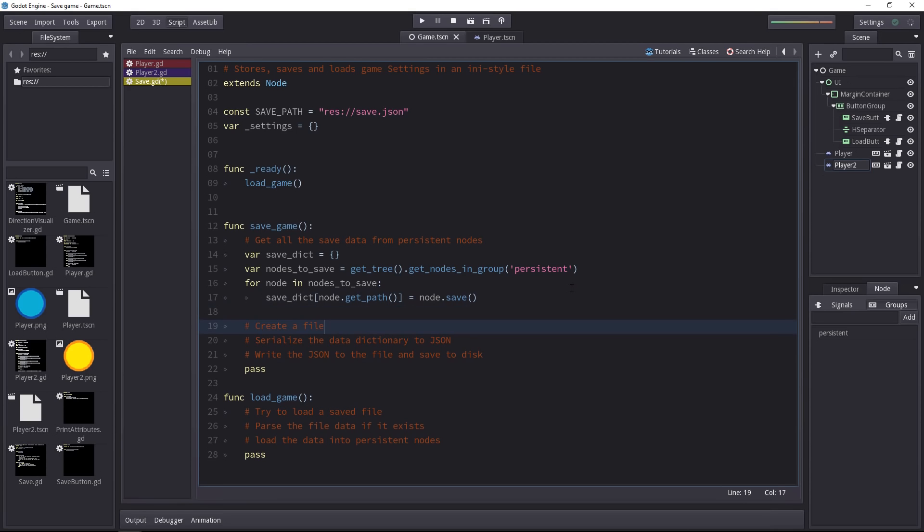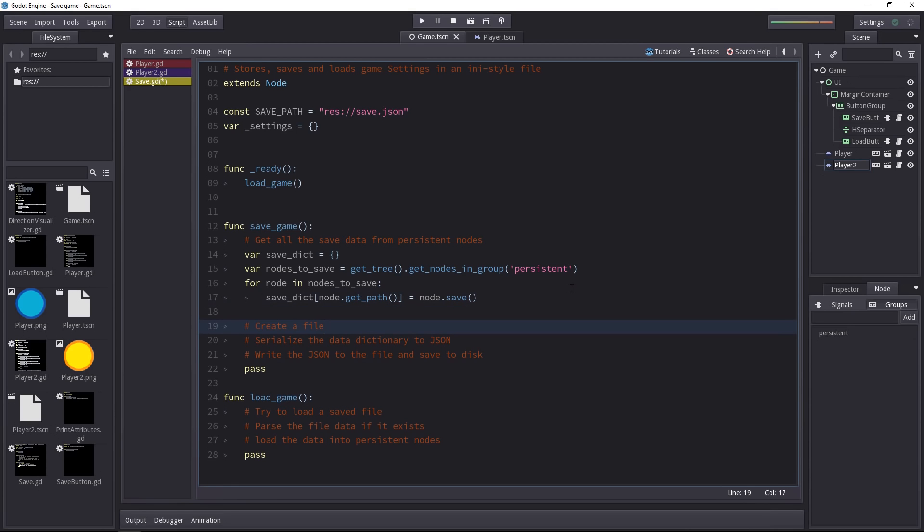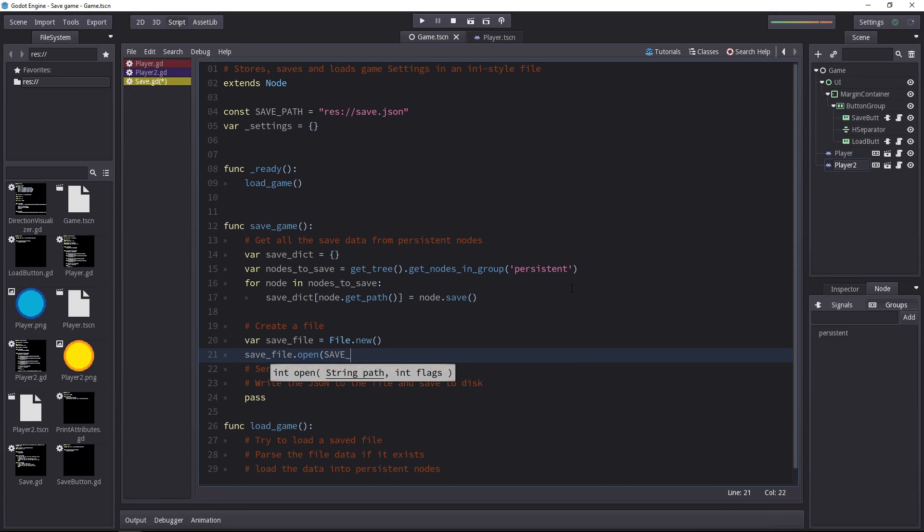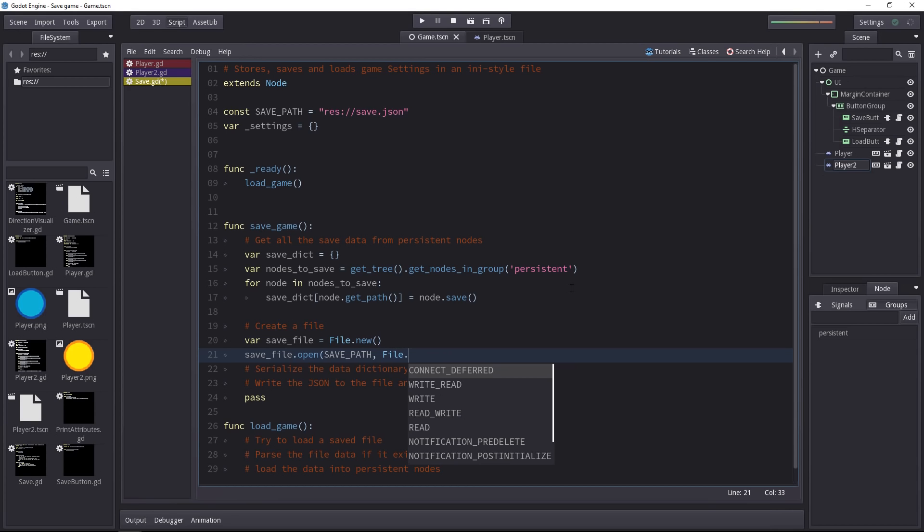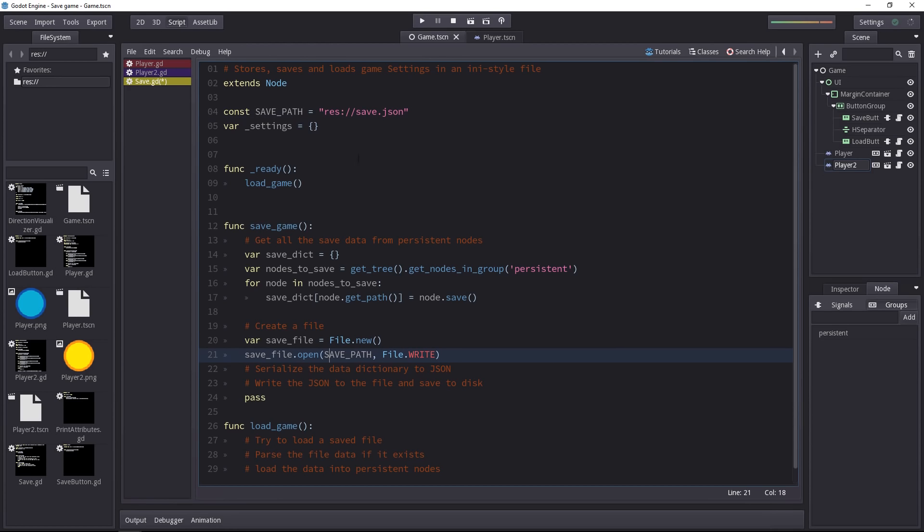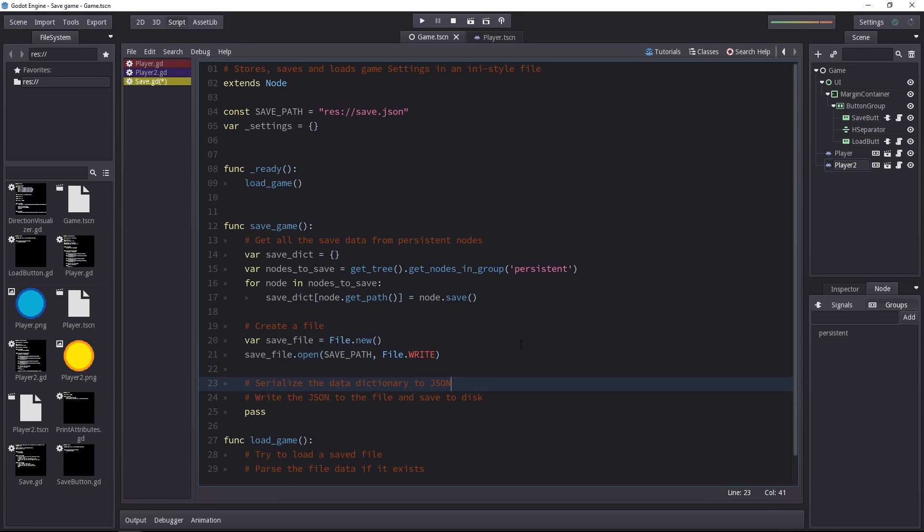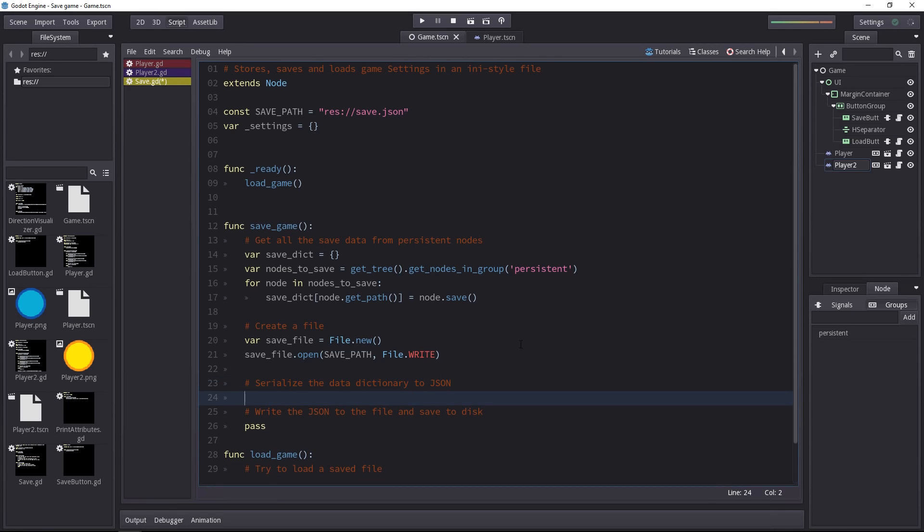We have all the save data so now it's time to create a save file. And for that we'll create a new instance of the file class. Once we have that new file we can open some file on the drive. It doesn't necessarily mean that you're opening an existing file on the hard drive but it can also be that you are creating a new file in which you're going to write data. That's what we're going to do. So we're still going to call the open method but then we're going to pass in the write mode using the write constant in the file class. This file means that if there's anything in the save.json file we are going to overwrite it and if there's nothing we are going to create a new file.